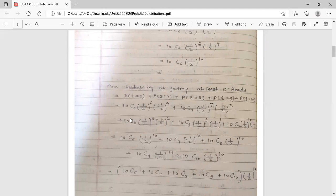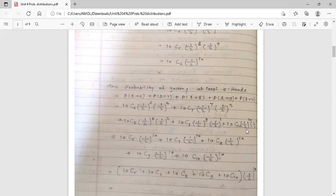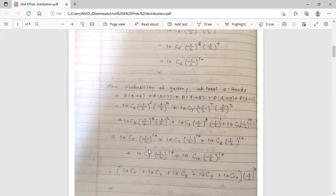Simplifying all the terms: since p and q are both 1 by 2, the base is the same and we can add the indices. In every term the power of 1 by 2 becomes 10: 6+4=10, 7+3=10, 8+2=10, 9+1=10, 10+0=10. So the result is 10C6 plus 10C7 plus 10C8 plus 10C9 plus 10C10, all multiplied by 1 by 2 raised to 10. Find all values and add them to get the probability of at least 6 heads.